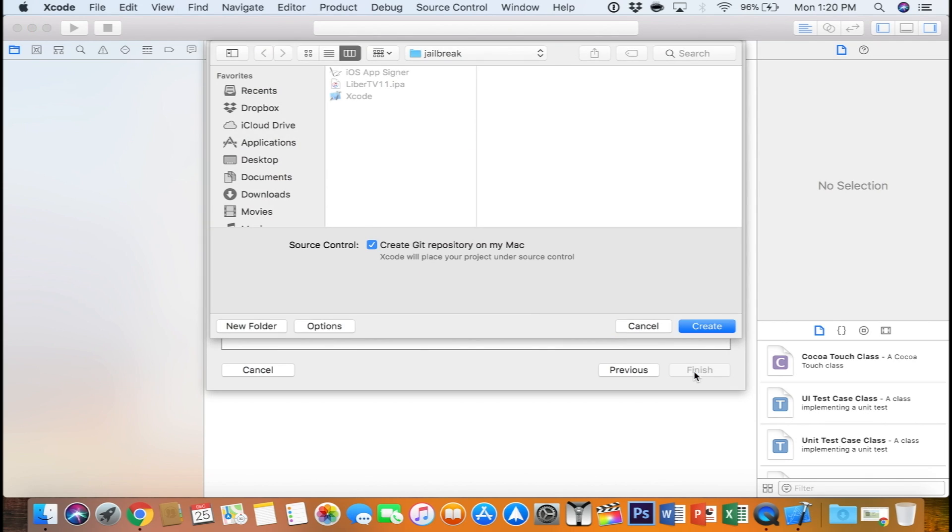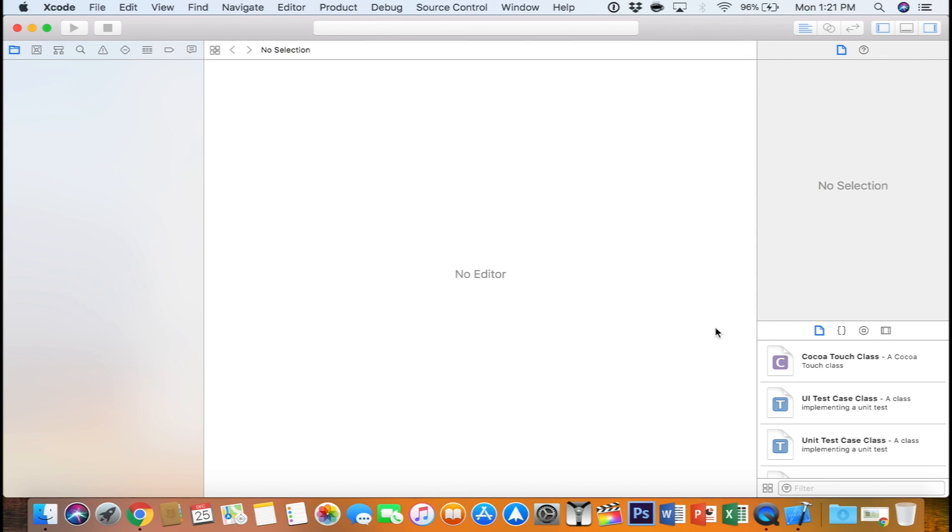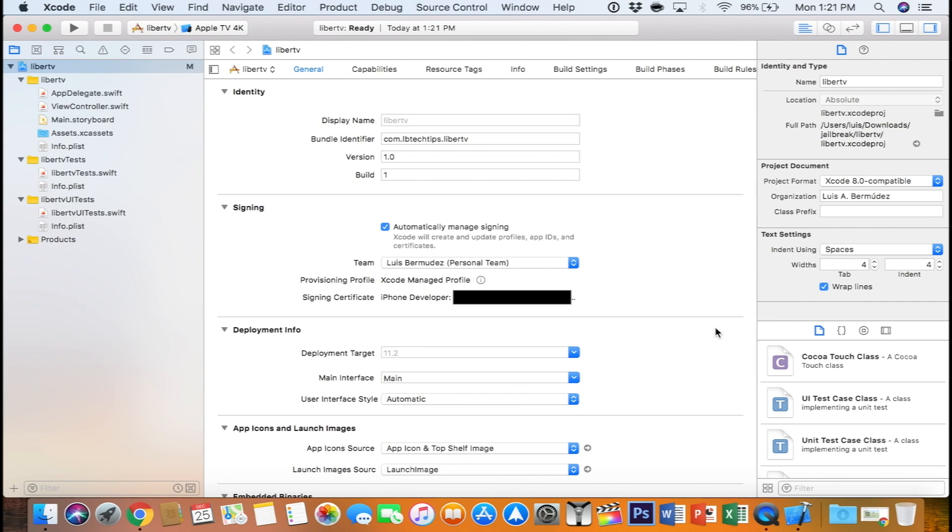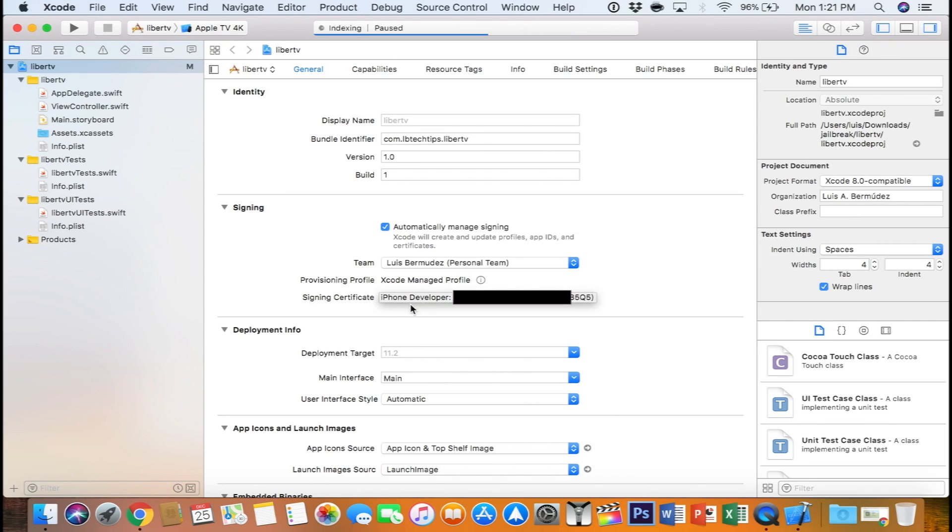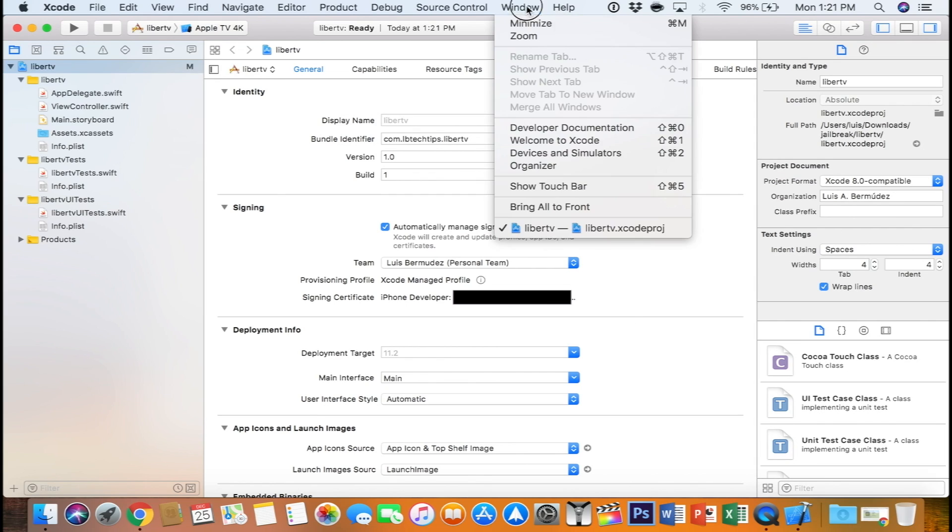It's going to ask you where you want to save that. So I have it saved under a jailbreak folder, create. And if it's the first time you're doing this, you're going to see this signing certificate doing its thing. Just make sure that once it's finished, it says iPhone developer and then your email address.